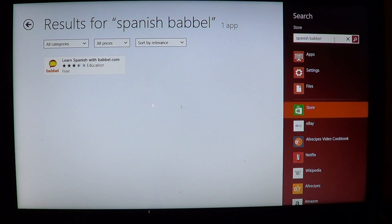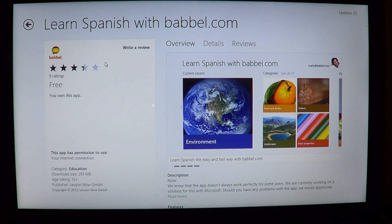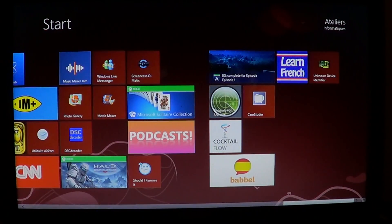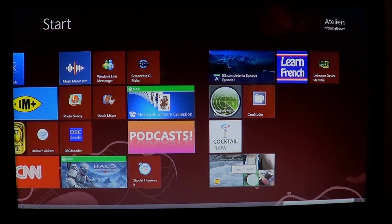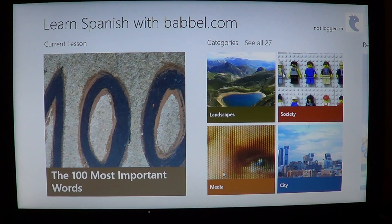Just go to your Windows Store and type in 'Spanish Babbel' — B-A-B-B-E-L — and you'll be sent to the Learn Spanish with Babbel.com app, which is free. You just download it, and once you've clicked on it to install it, you'll see the Babbel icon with the little Spanish flag show up on your start menu.